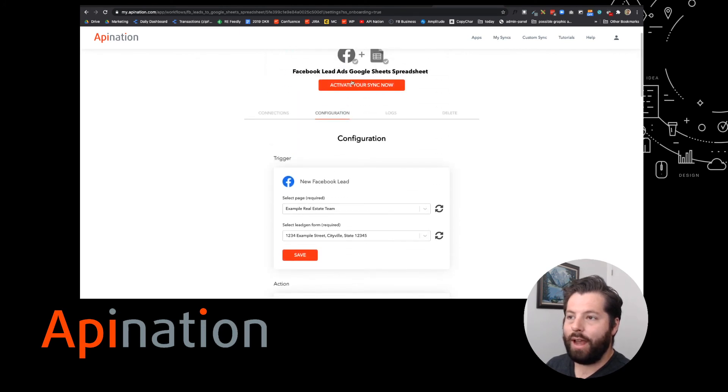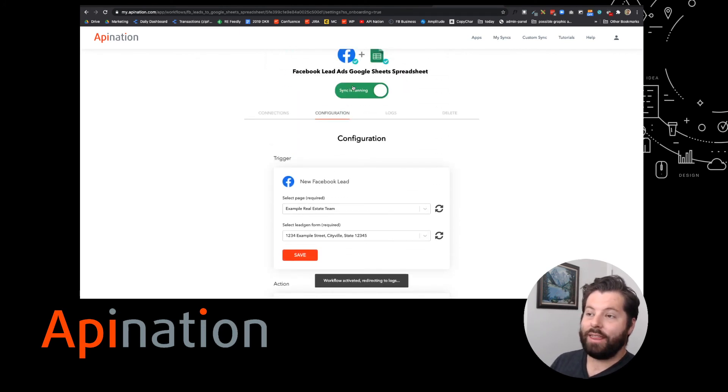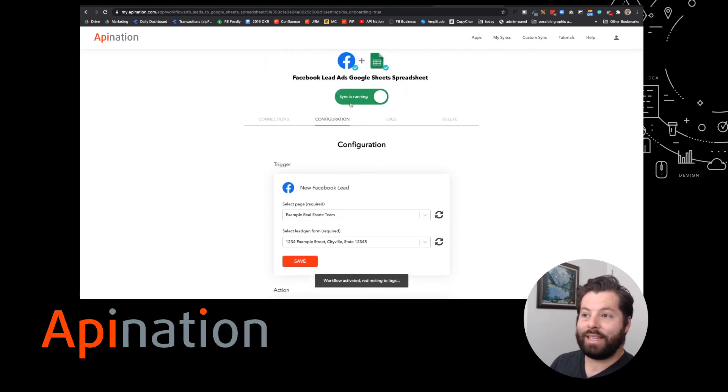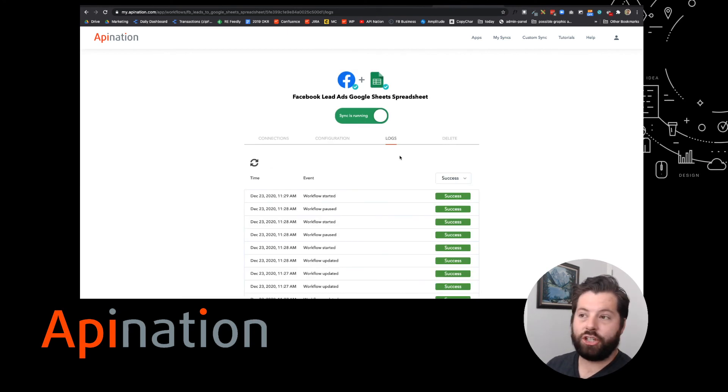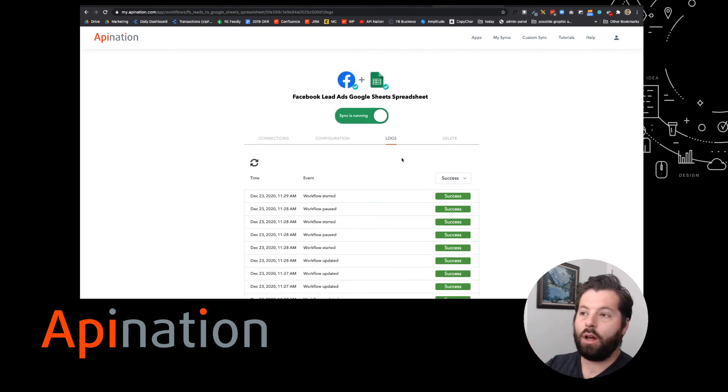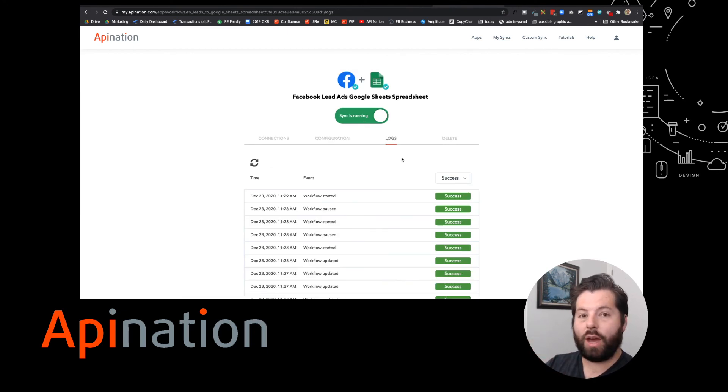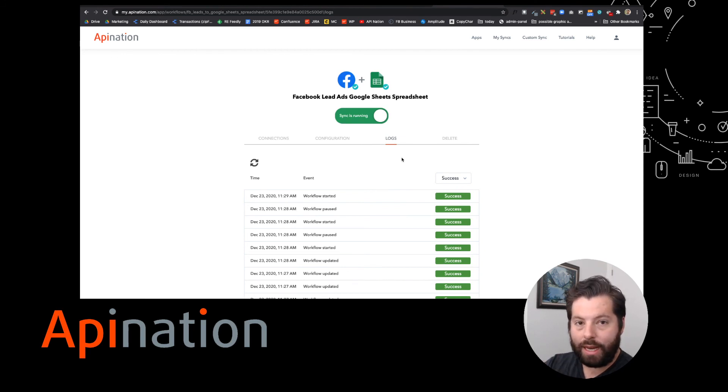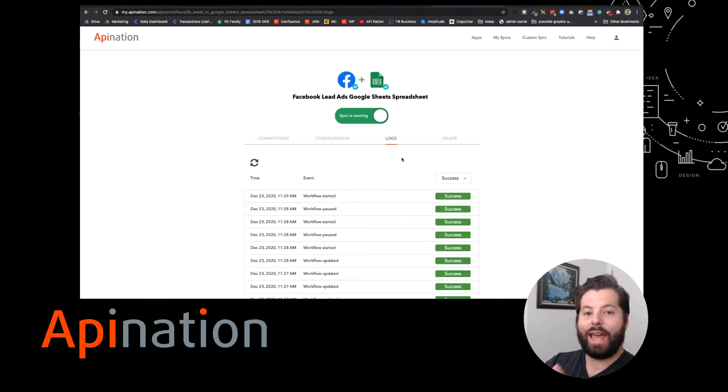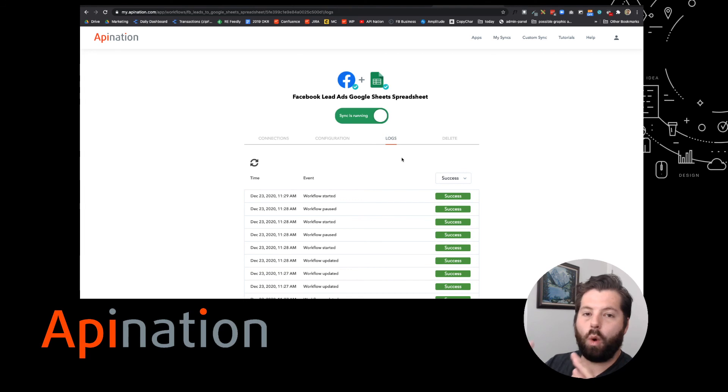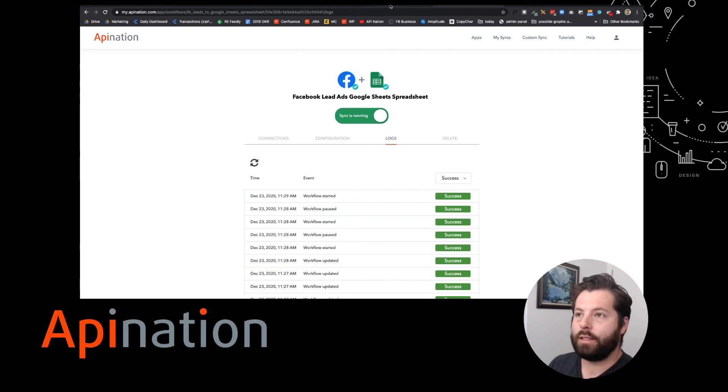This is it. I hit the button, the sync is running. Our little automation is checking Facebook ads all the time to see if there's anybody new, that way I can follow up with them within the first minute, within the first five minutes, and be way more successful, qualify and convert way more leads by having them instantly show up on my Google sheet.